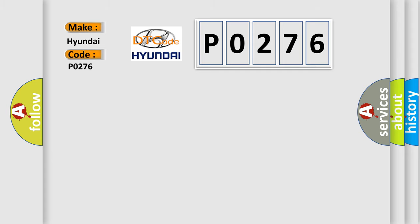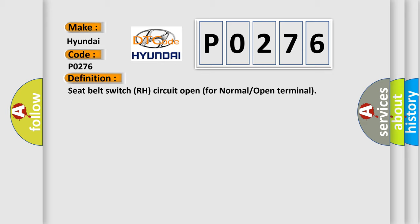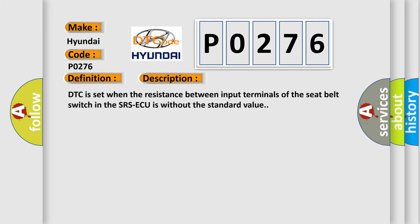The basic definition is seat belt switch RH circuit open for normal or open terminal. And now this is a short description of this DTC code. DTC is set when the resistance between input terminals of the seat belt switch in the SRS-ECU is without the standard value.